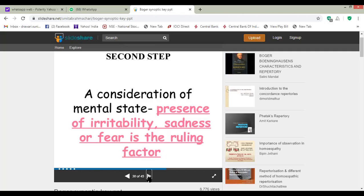The second step is a consideration of mental state — the presence of irritability, sadness, or fear is the meaning factor. Mental state represents the person, represents the personality of the patient. To find out the exact mental state of the patient is very important. The second step of working on the case is to consider these mental symptoms by repertorization — the presence of irritability, sadness, or fear.